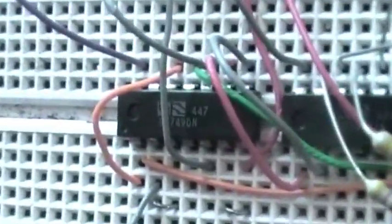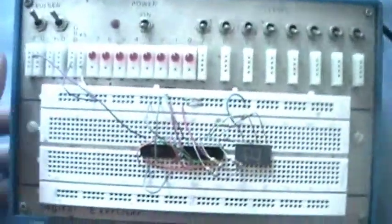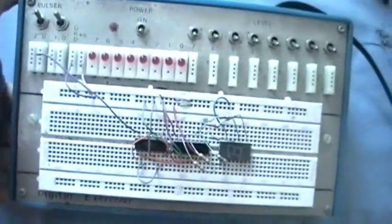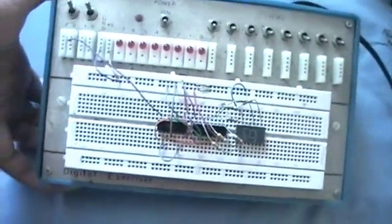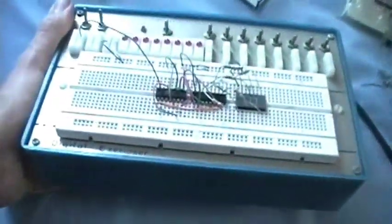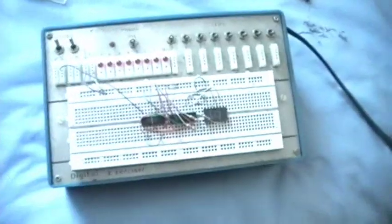This one uses a 7490 and a 7447. It's on this fabulous little breadboard kit here, this breadboard deal. Actually it's called the Digital Exerciser from the National Institute of Technology.